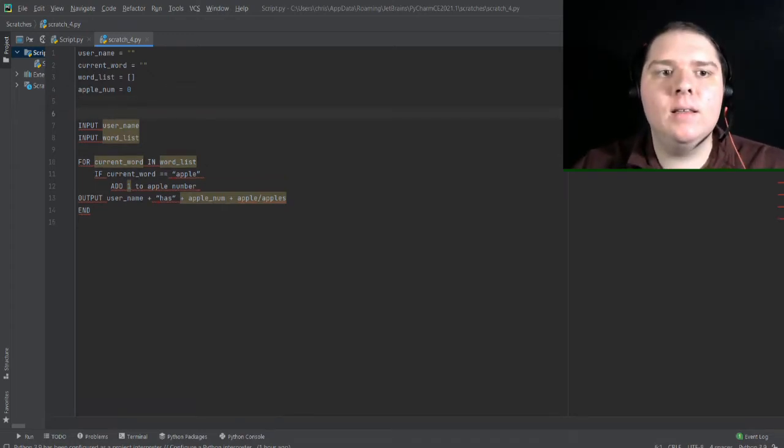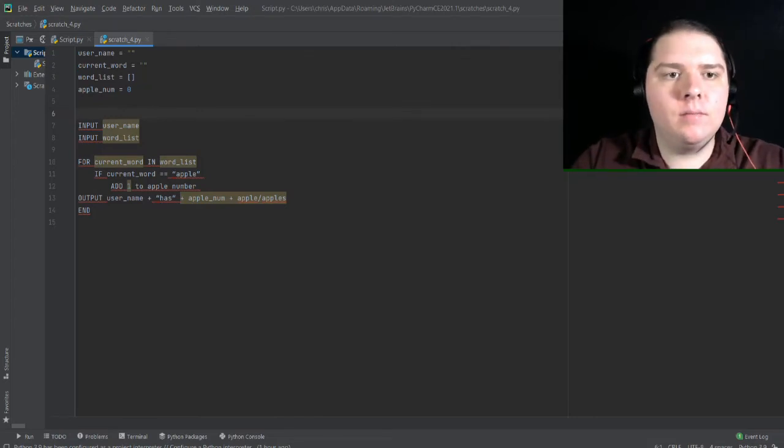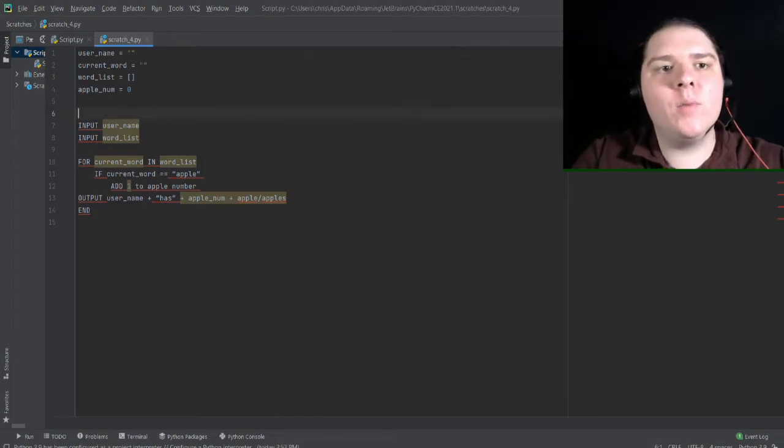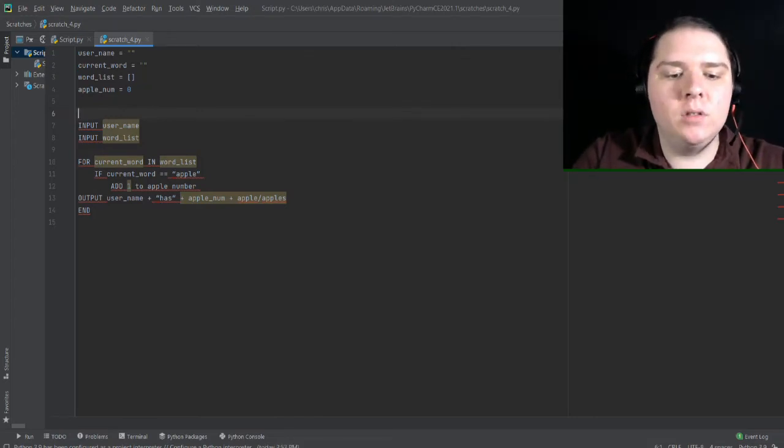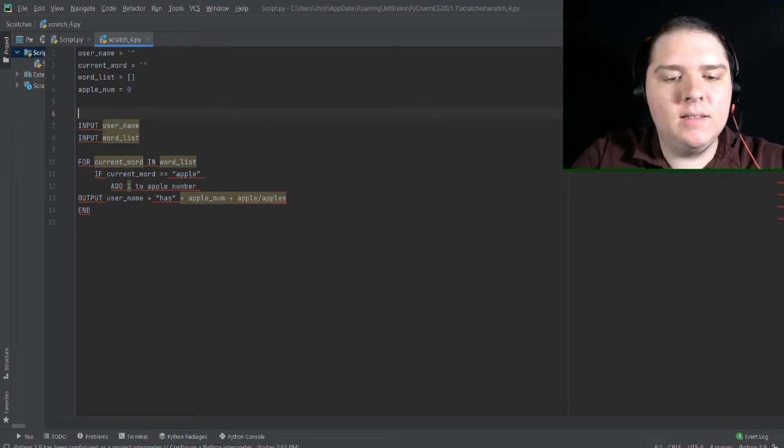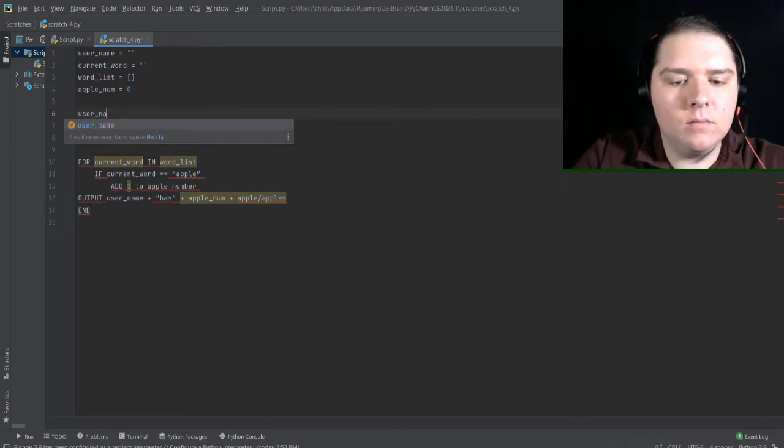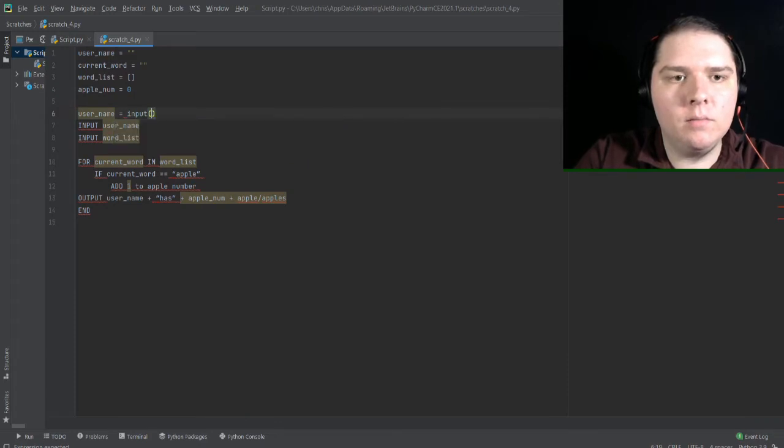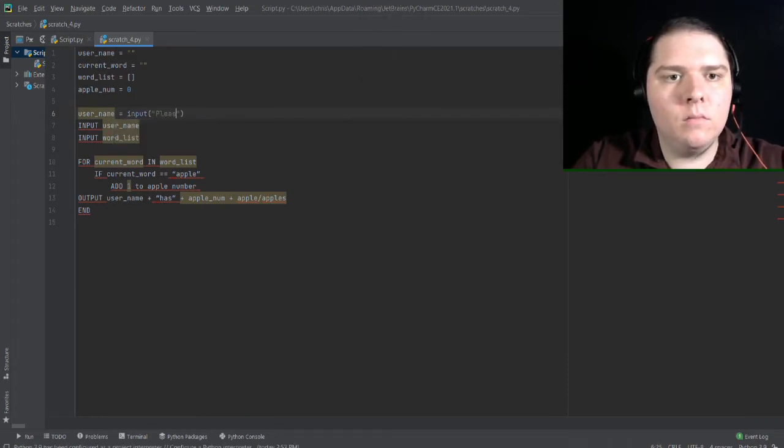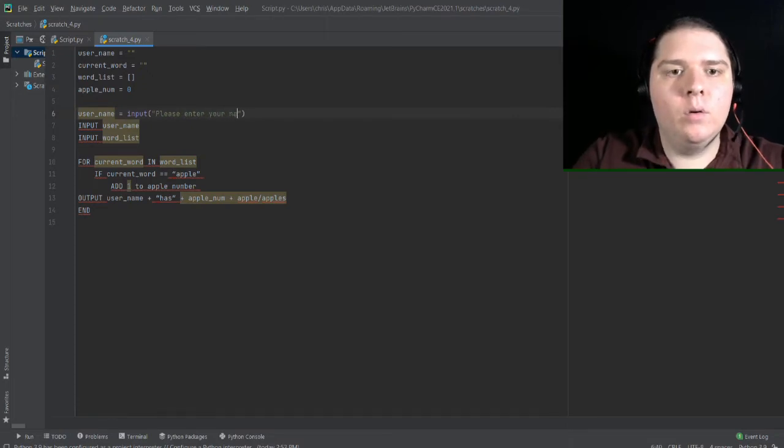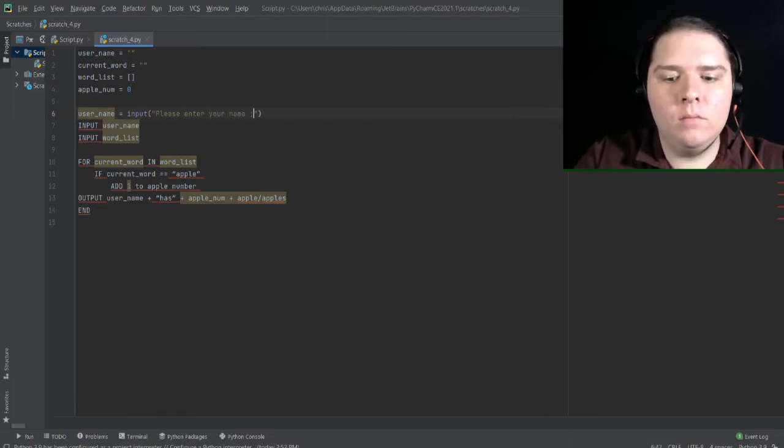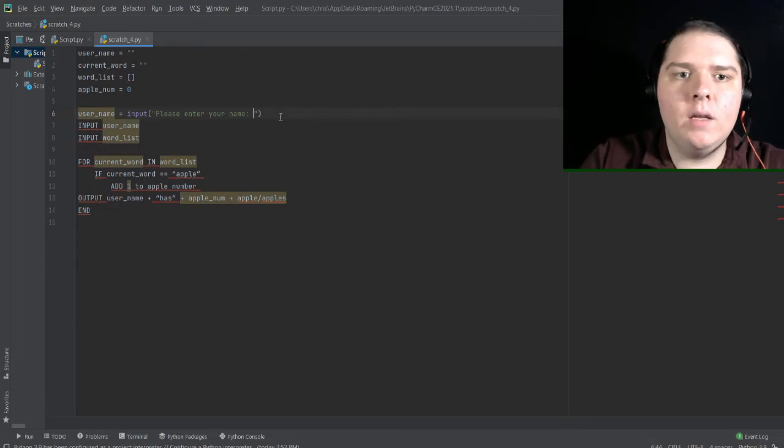Next, let's make these input statements. So I can start by setting the username variable. So let's say, username is equal to input, please enter your name, colon space for formatting.